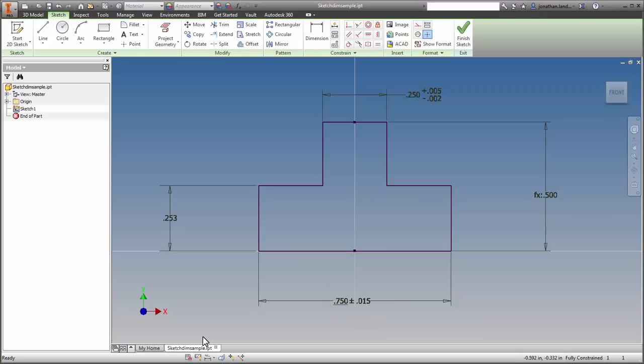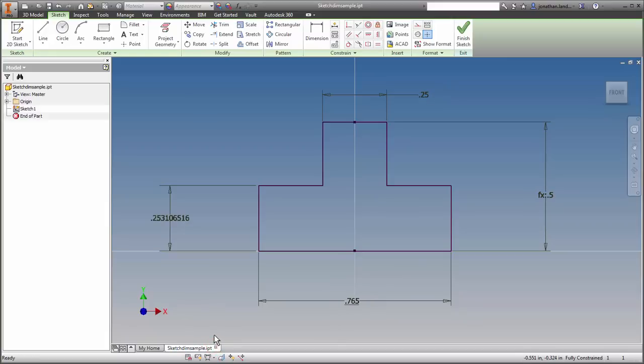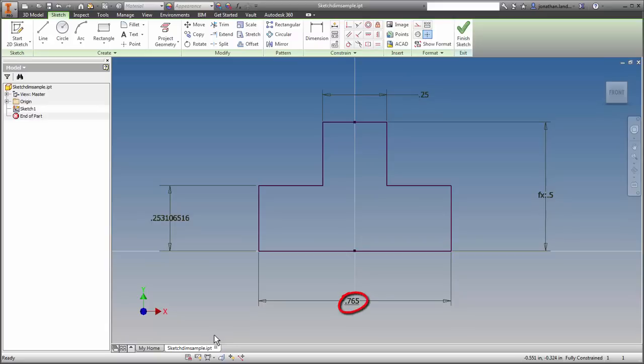And finally, the precise value setting truncates trailing zeros and shows all decimals. If a tolerance is set to be evaluated at a value other than its nominal value, then the actual measurement of the dimension will be shown.